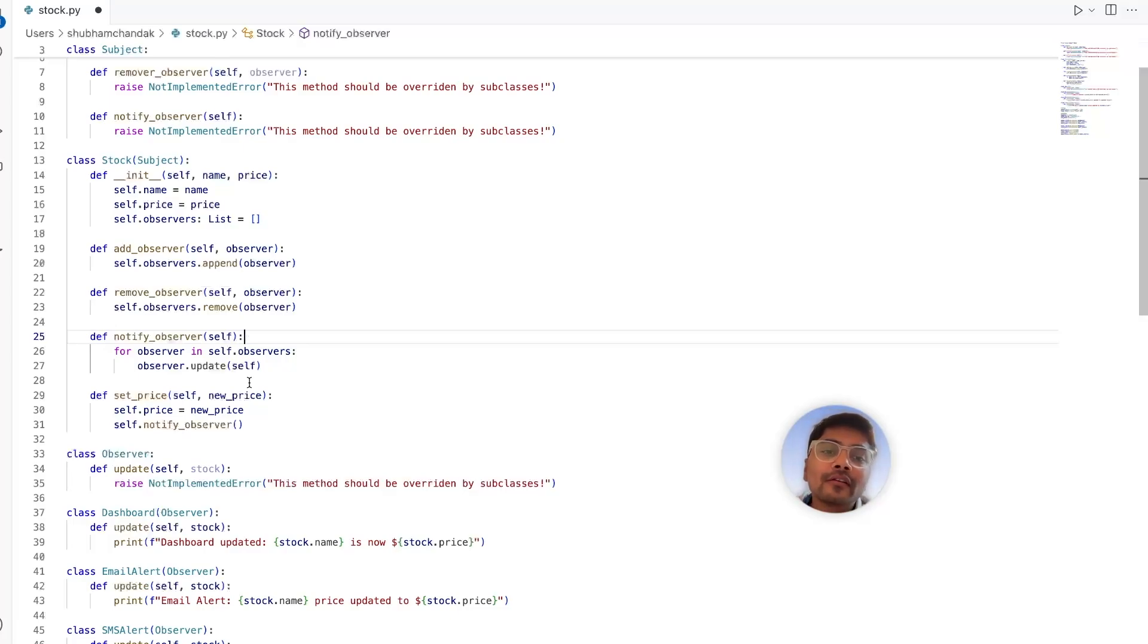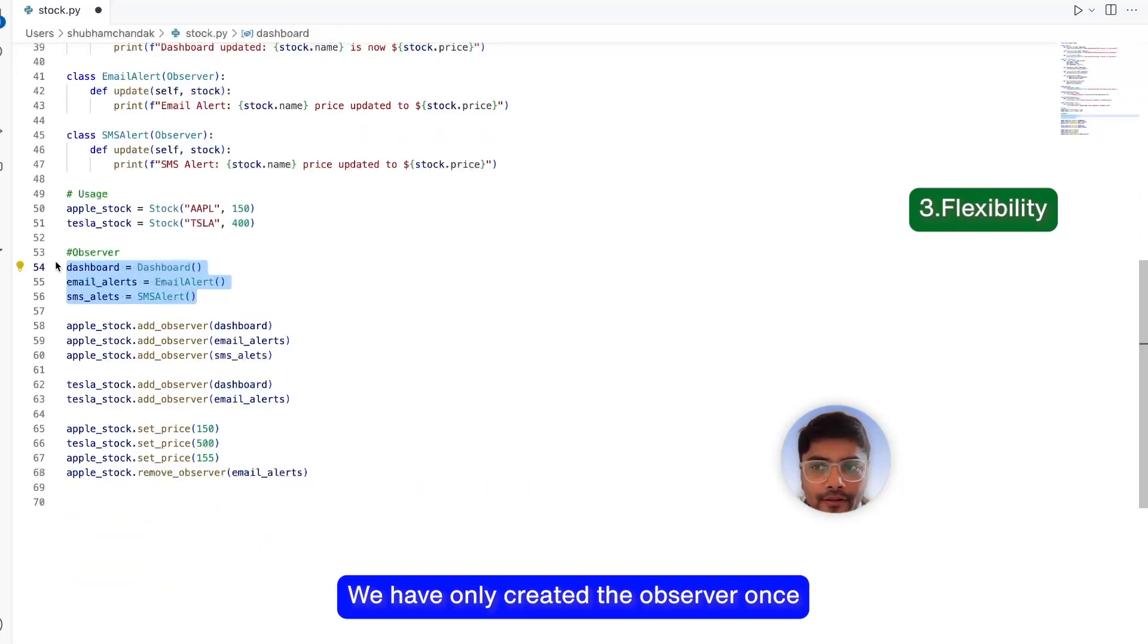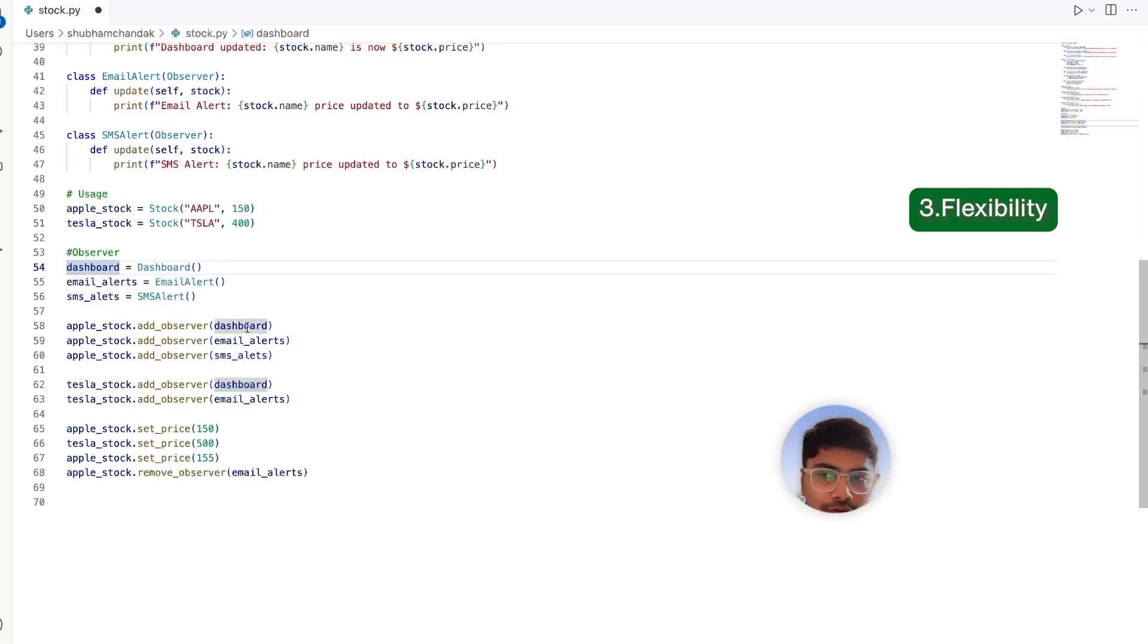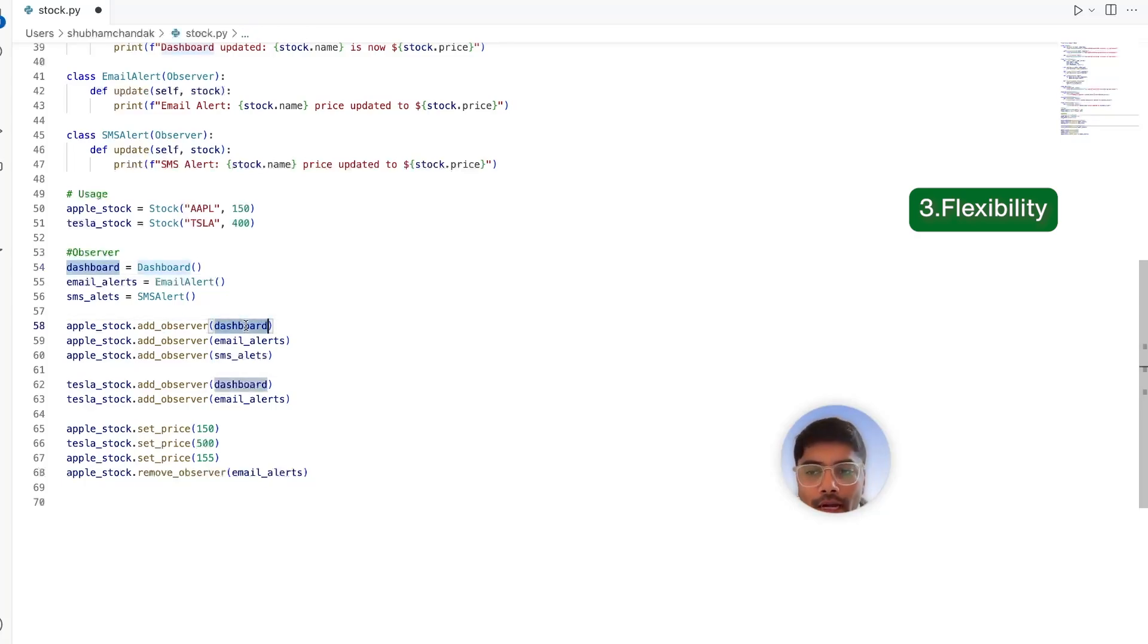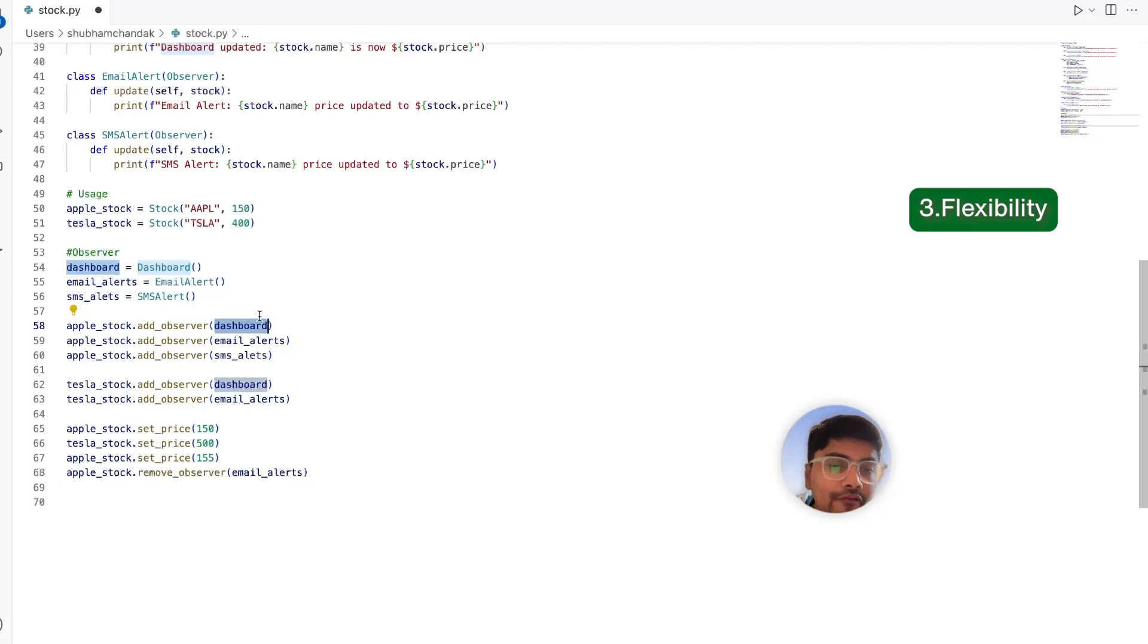Now, the third one is flexibility. We have only created the observer once. And we have seen that the same observers have been used for multiple stocks. Like we have used the same dashboard observer for the Apple stock as well as Tesla stock. So that gives us pretty good flexibility on using different components as we want.